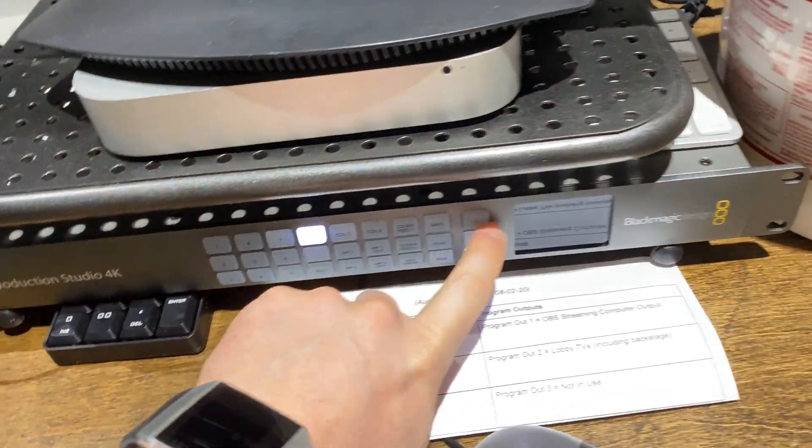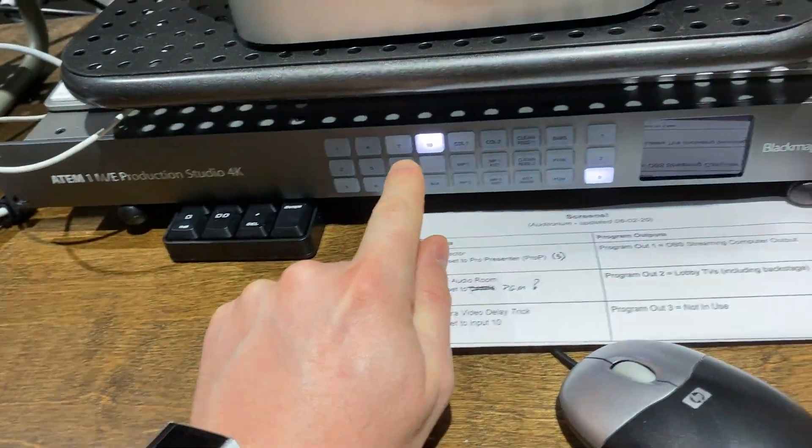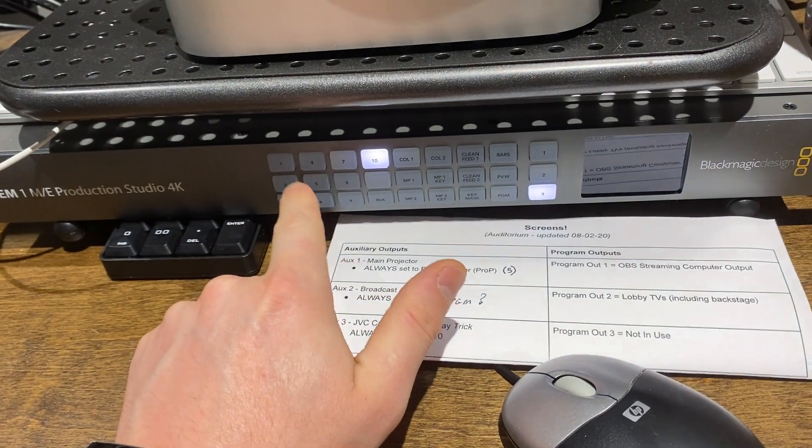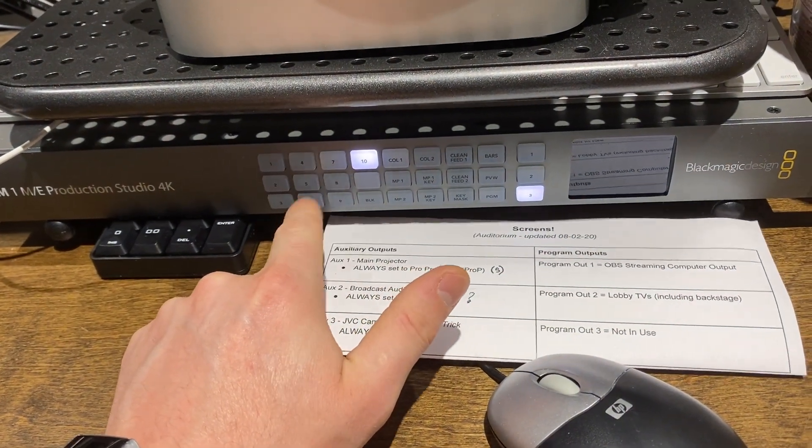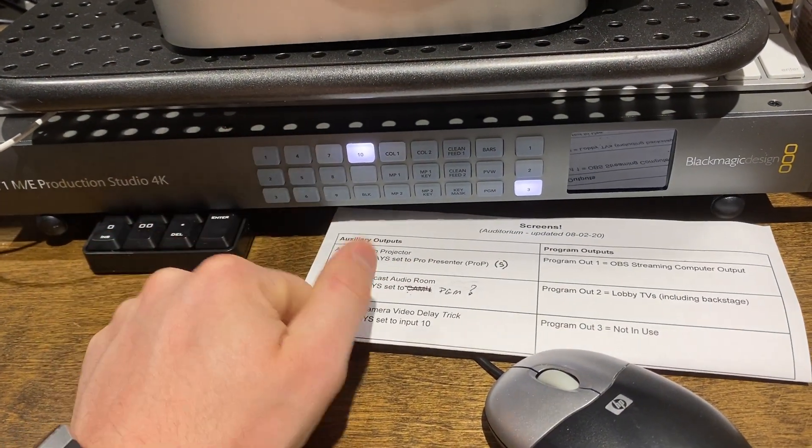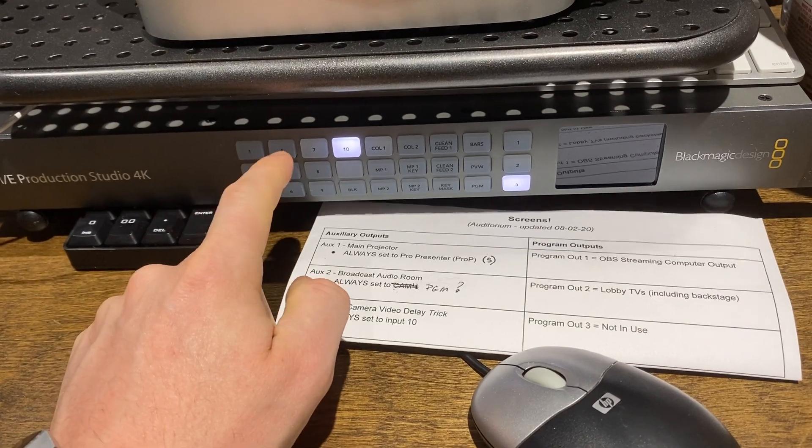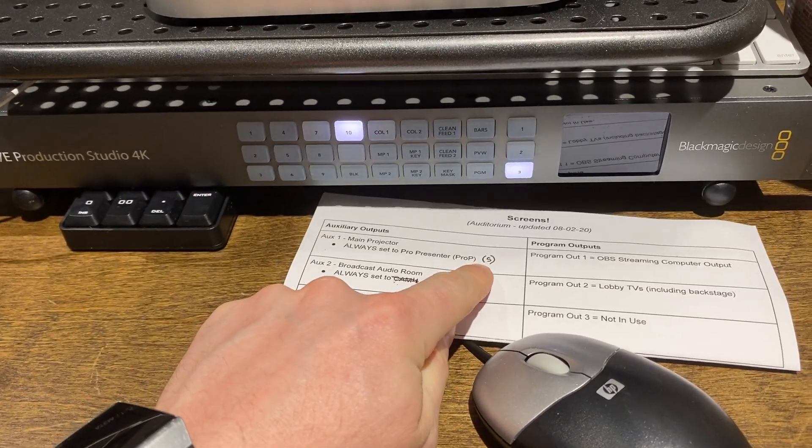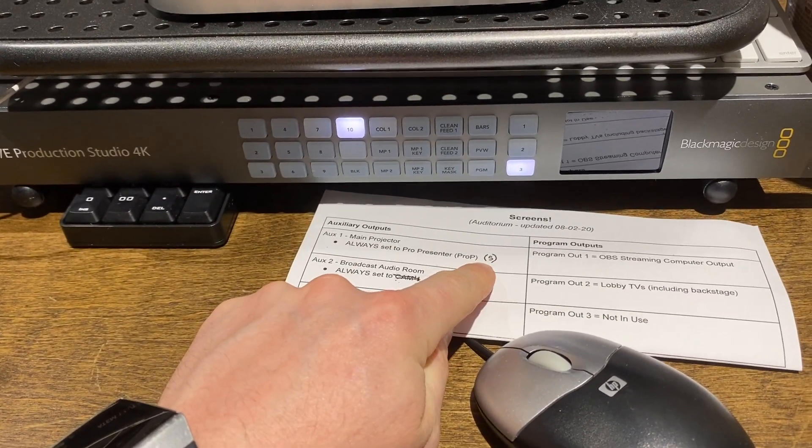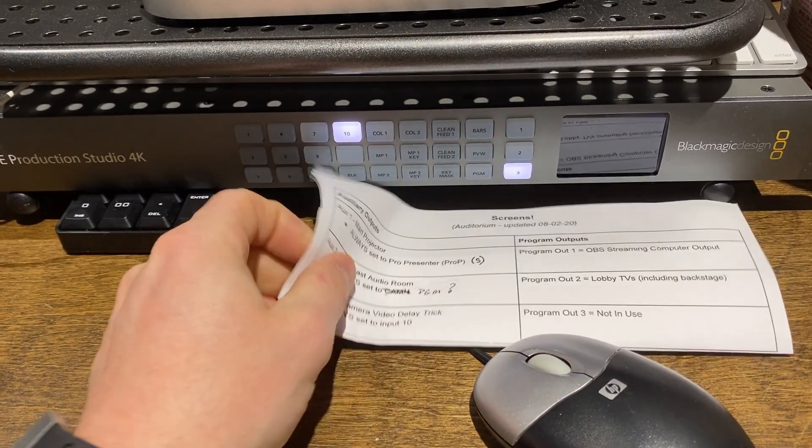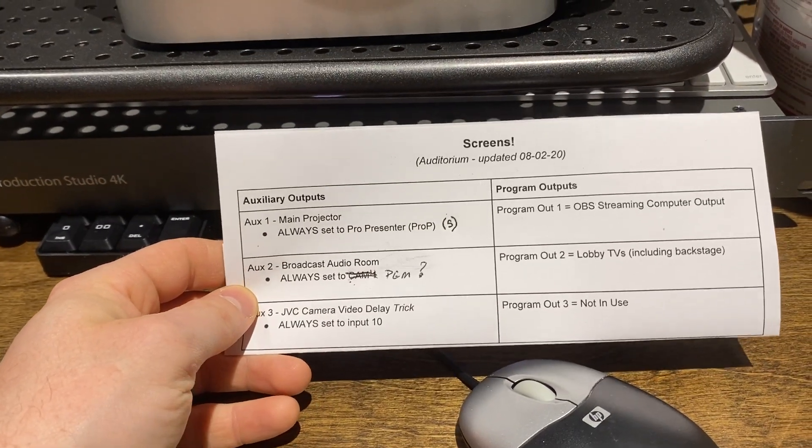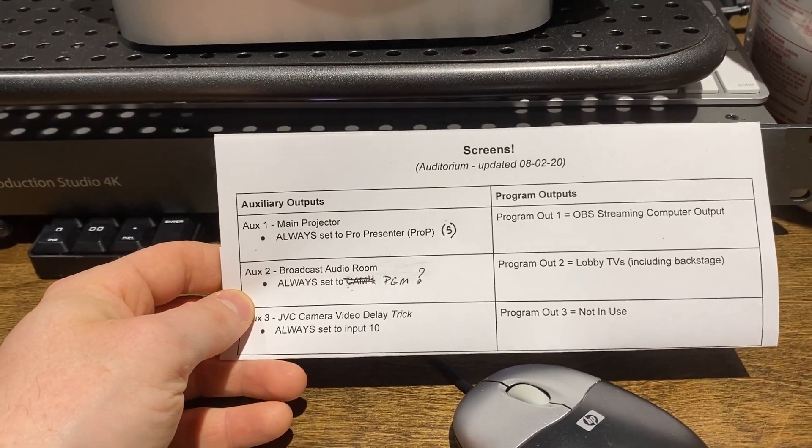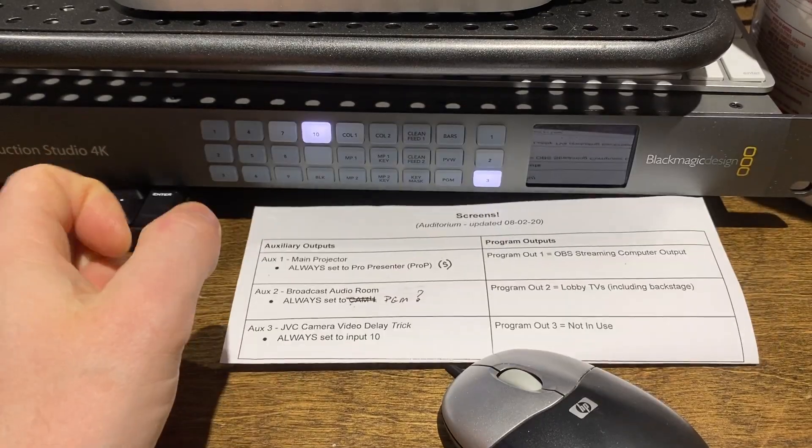So if you assign those three inputs, you'll be golden. In the future, those could change, specifically for auxiliary 1, where that ProPresenter input is applied could change. In the future, it may be 6, 7, 8, who knows. But right now, as of this recording, it's input 5. And you can always check this and it will give you the most up-to-date schematic to use.